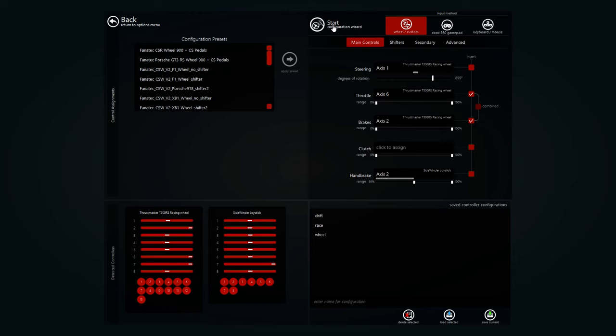Hey, what's going on everyone? I'm just here today to show you how to use a joystick as a handbrake in Assetto Corsa.